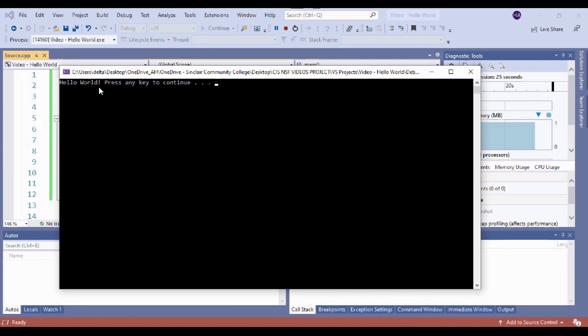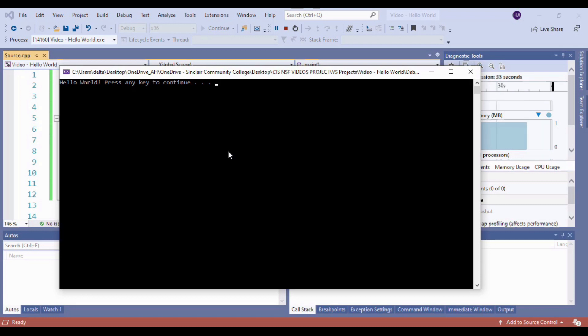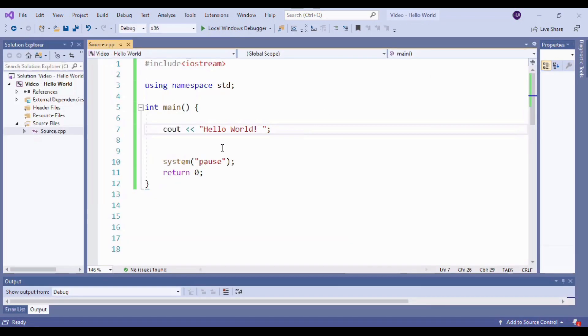But before we celebrate, aren't we forgetting something? If we think back to our recipe card, what are we missing? Serving instructions. Now we thought those were obvious, right? So maybe we should think of them instead as how to enjoy what was made instructions. In programming, we call these comments. So I'm going to go ahead and close out our console here and go back to Visual Studio.